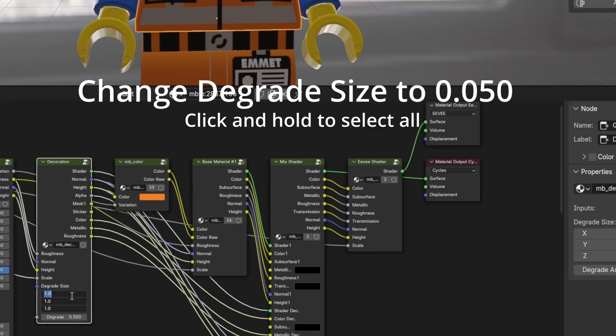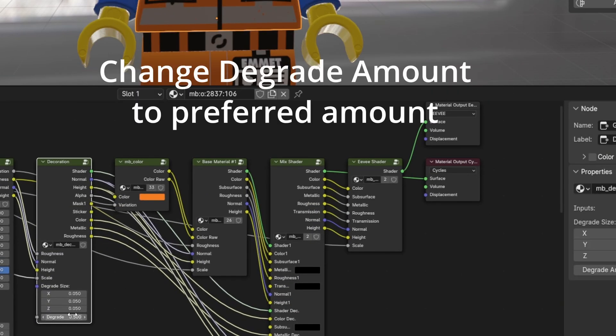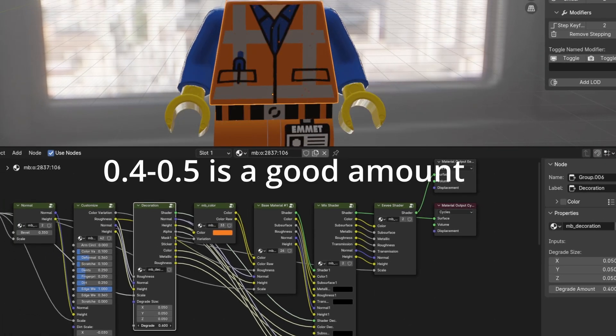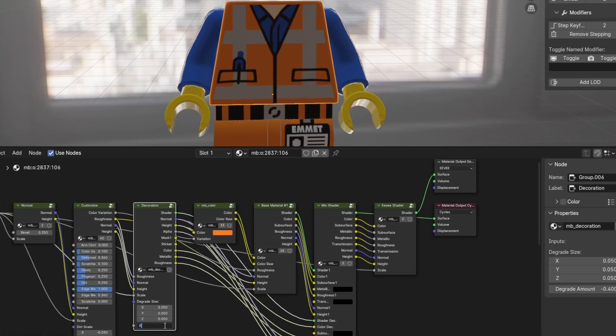Change Degrade Size to 0.050. Change Degrade Amount to Preferred Amount. 0.4 to 0.5 is a good amount.